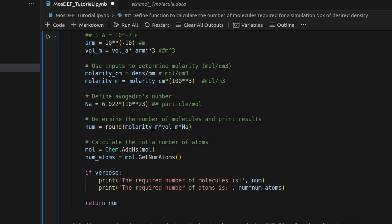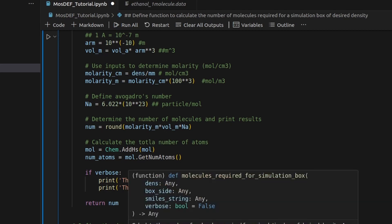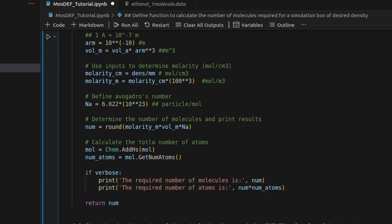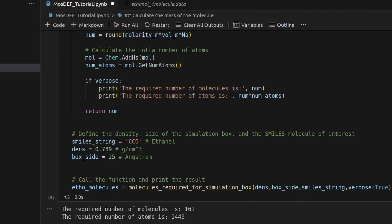The function provides an option for verbose output, displaying the calculated number of molecules and the total number of atoms if desired. Finally, an example utilizing ethanol, CCO, with a specified density and box size, demonstrates how to use the function and print the resulting number of molecules.